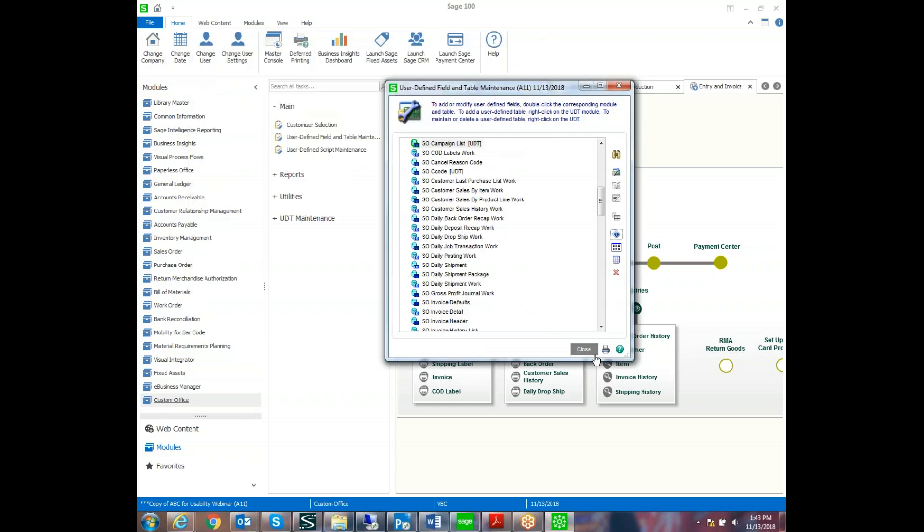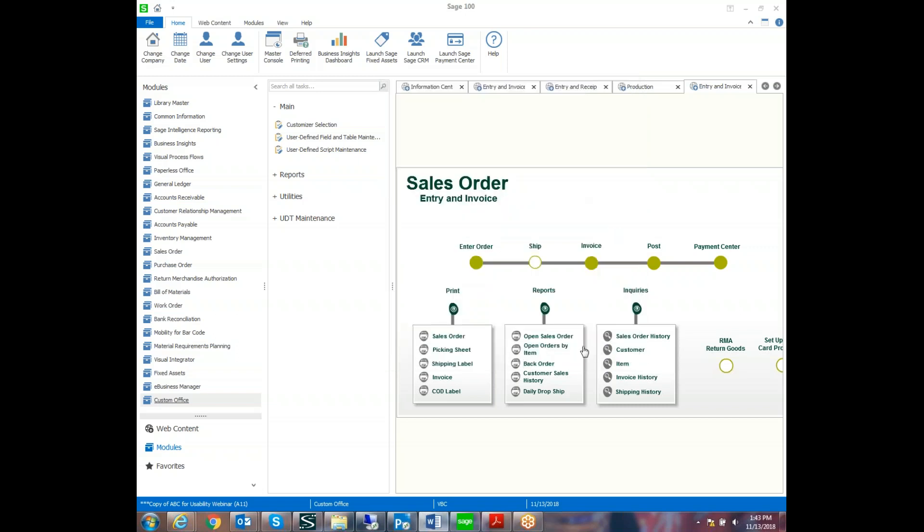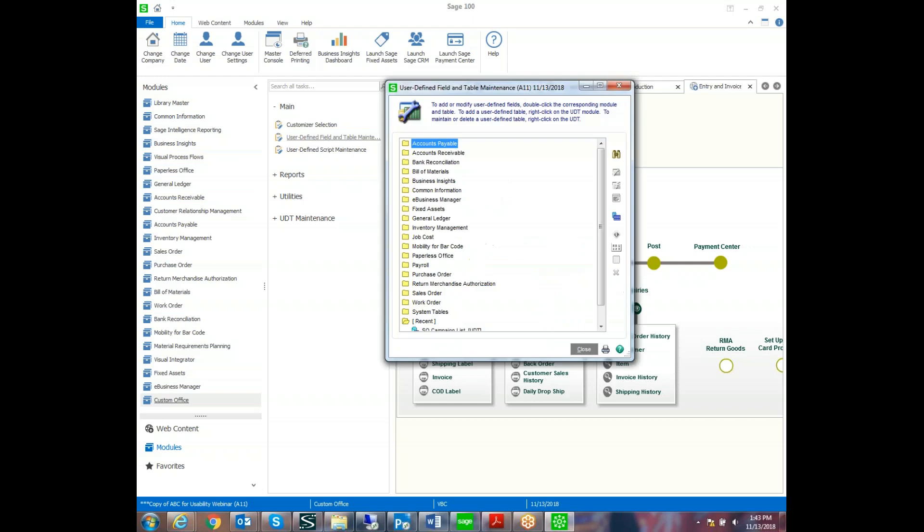then we'll go ahead and this would be one place where we can add the data in the user-defined field and table maintenance. The other place would be to actually add it to the desktop. The security does apply to that so that the users can go outside of user-defined field and table maintenance in order to update it. That way you don't have to kick anyone out in order to modify the table.